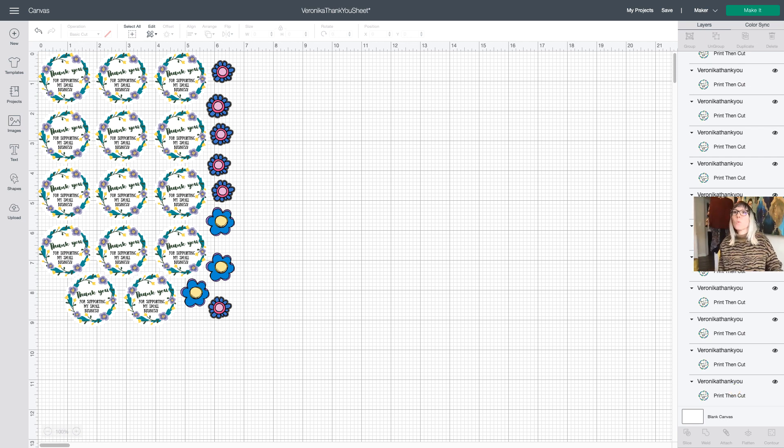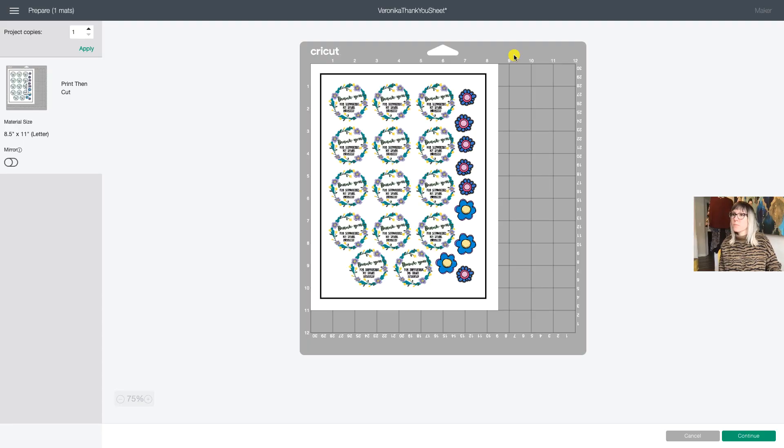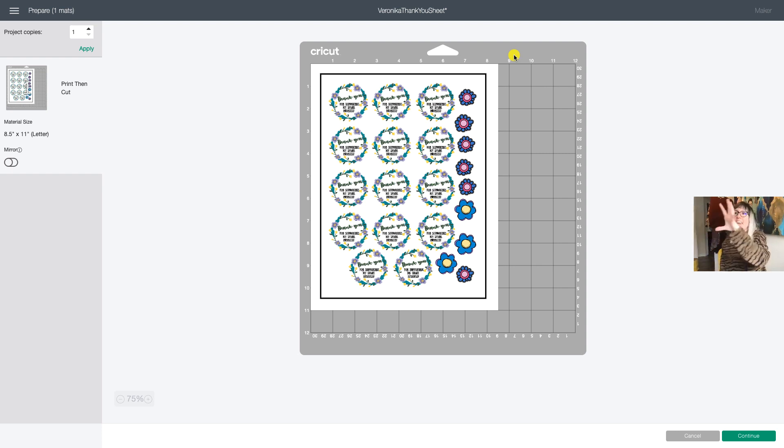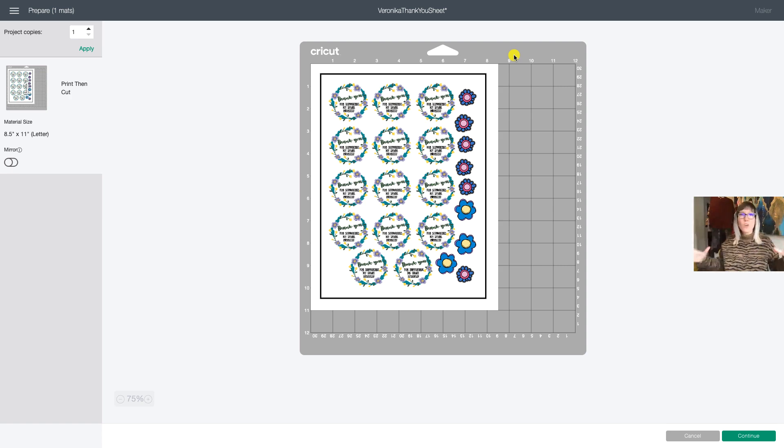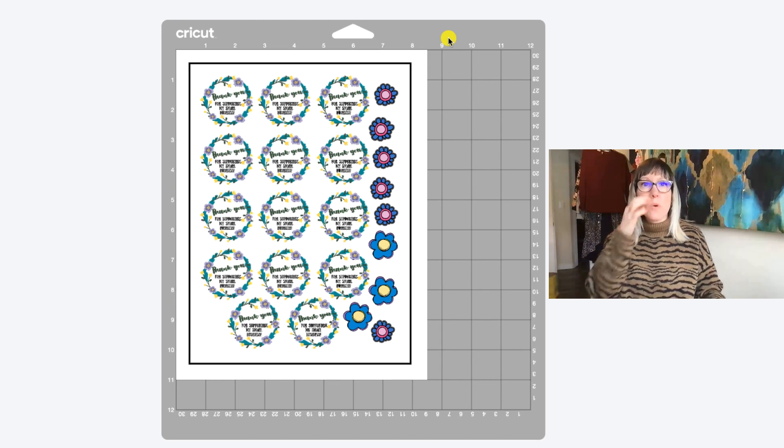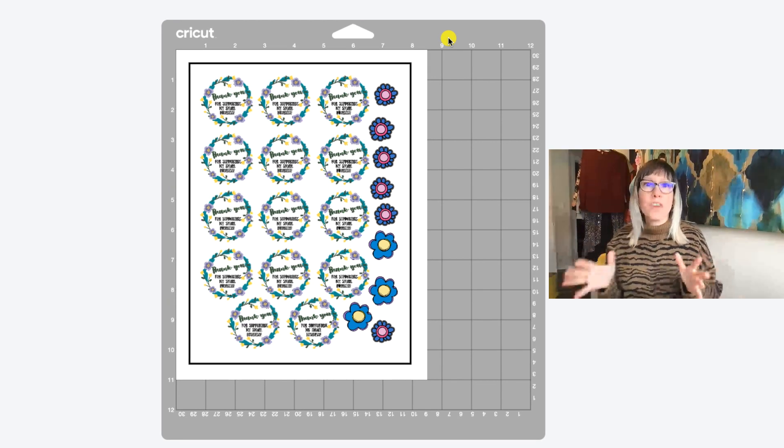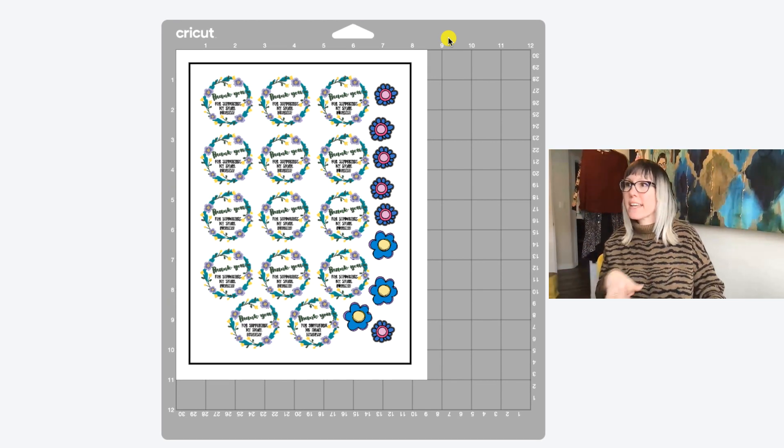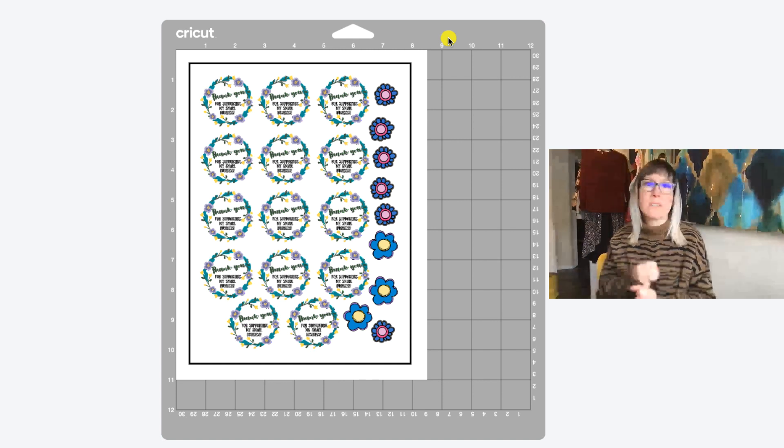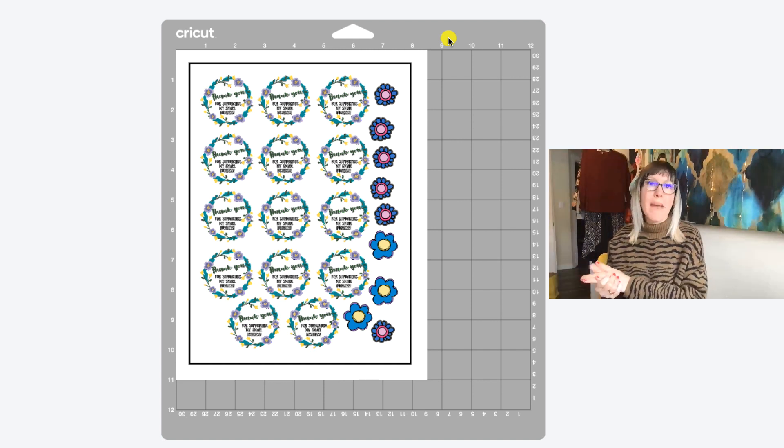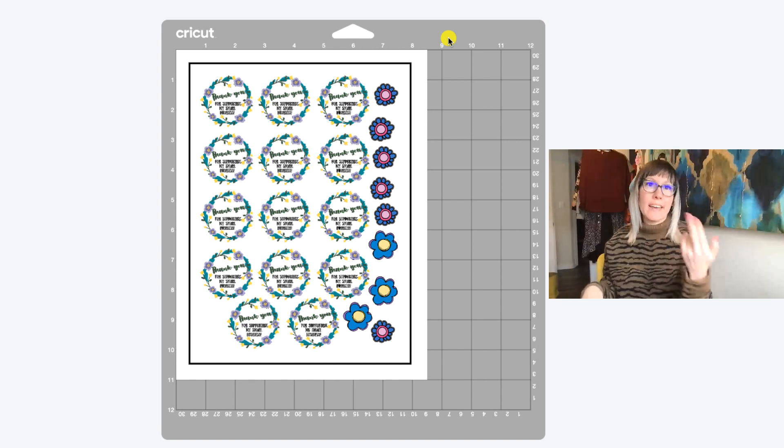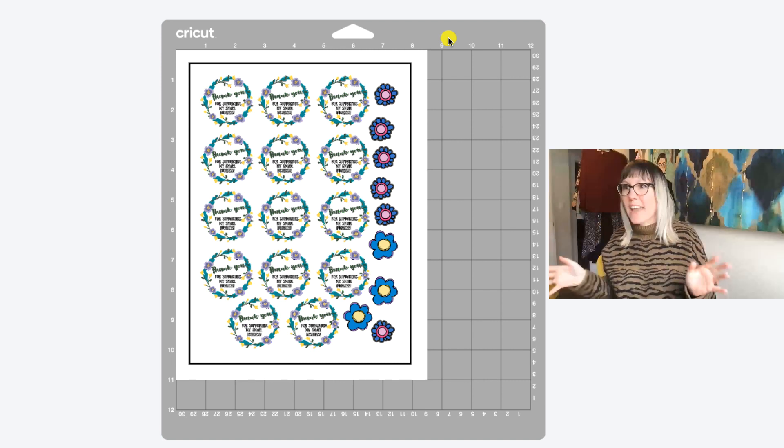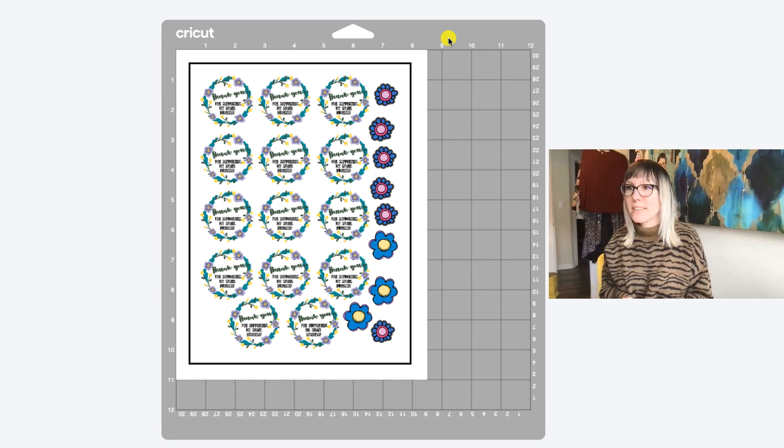Now, when we go up here to make it, what you're going to see is now we have one mat and everything is on this mat. And it fits within that full surface. We don't have any wasted space. So that is really all there is to this. Now, when I click continue, then I'll print it on the printer. And then after I print it, it'll go on my mat and then it'll go into the Cricut and get cut out.